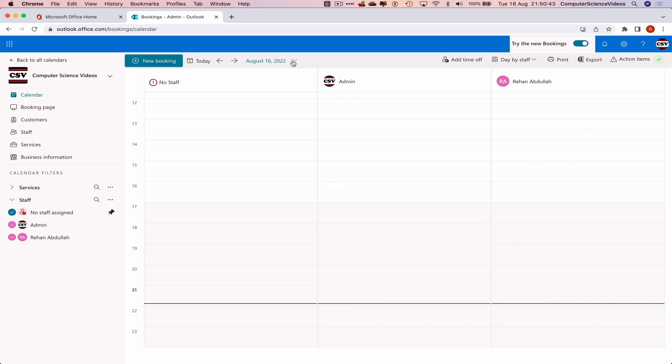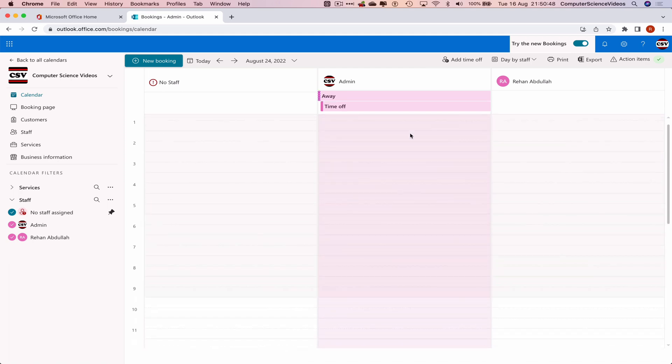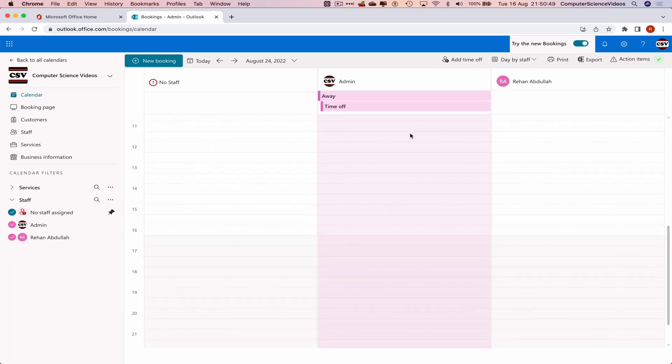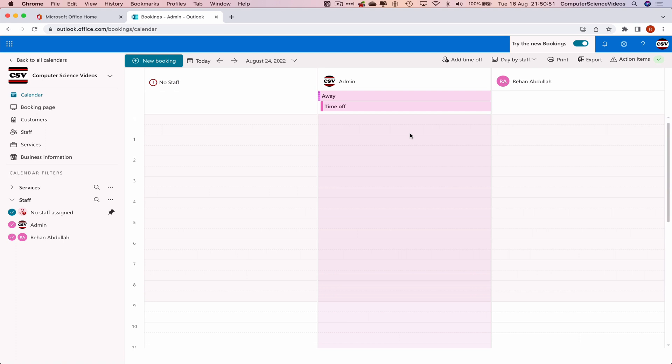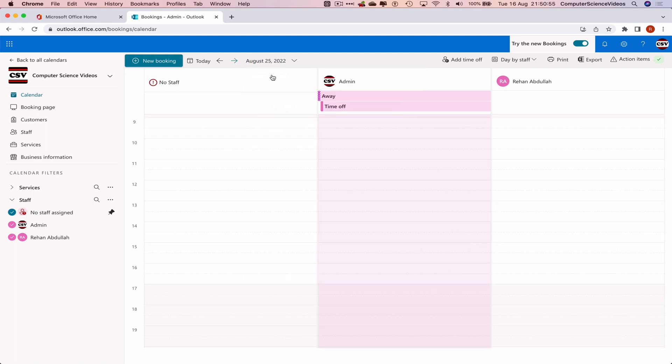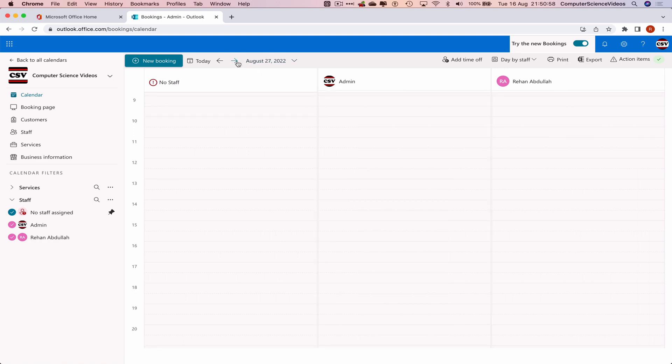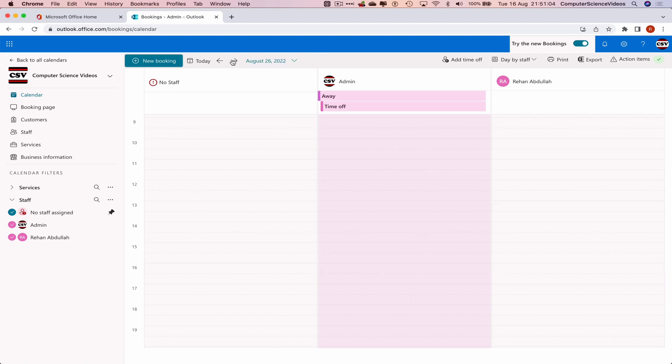So if we go to the 24th, you can see that the whole day has now been covered by a time off period, the next day and the next day. So three consecutive days from the 24th all the way to the 26th of August 2022 - this staff member will not be available for bookings.